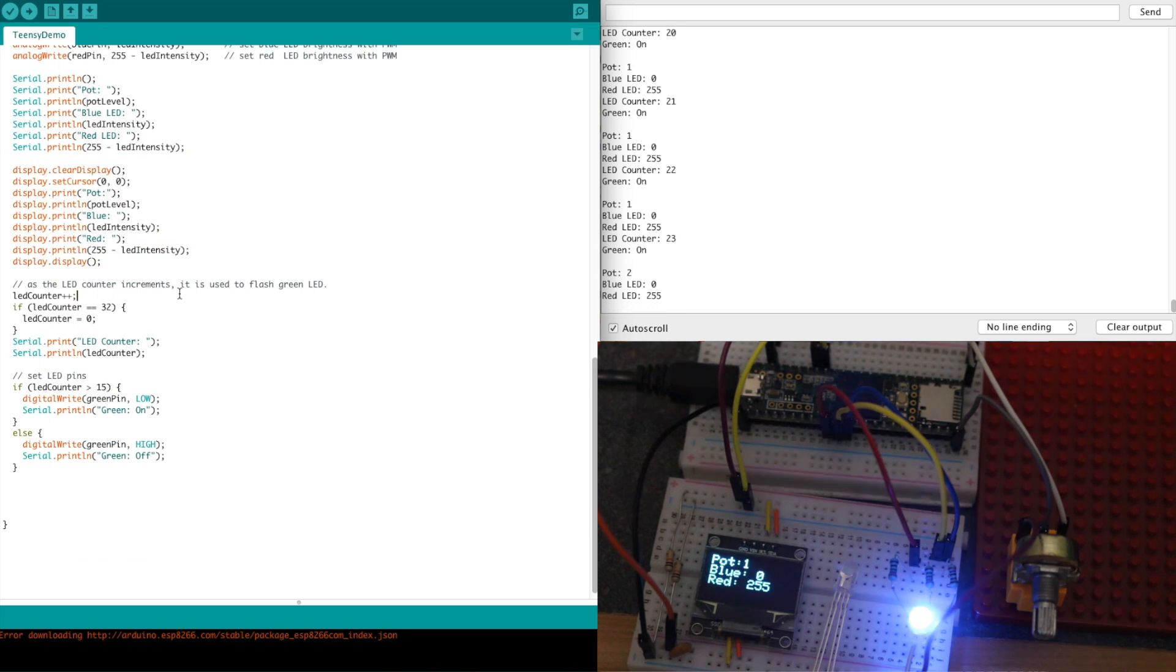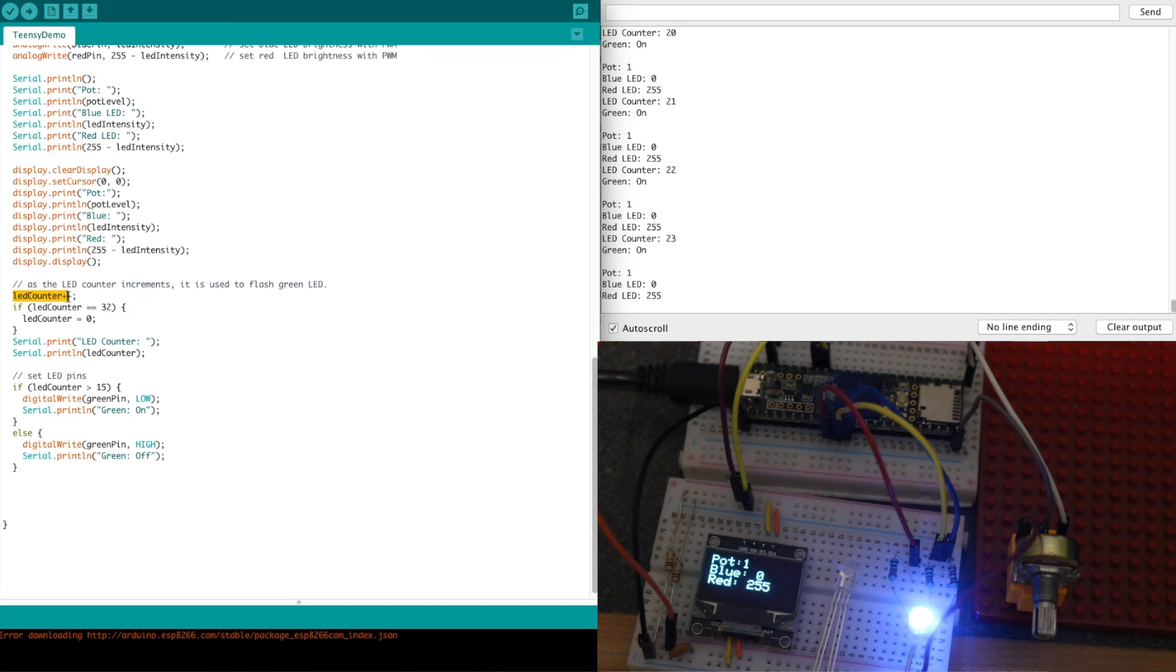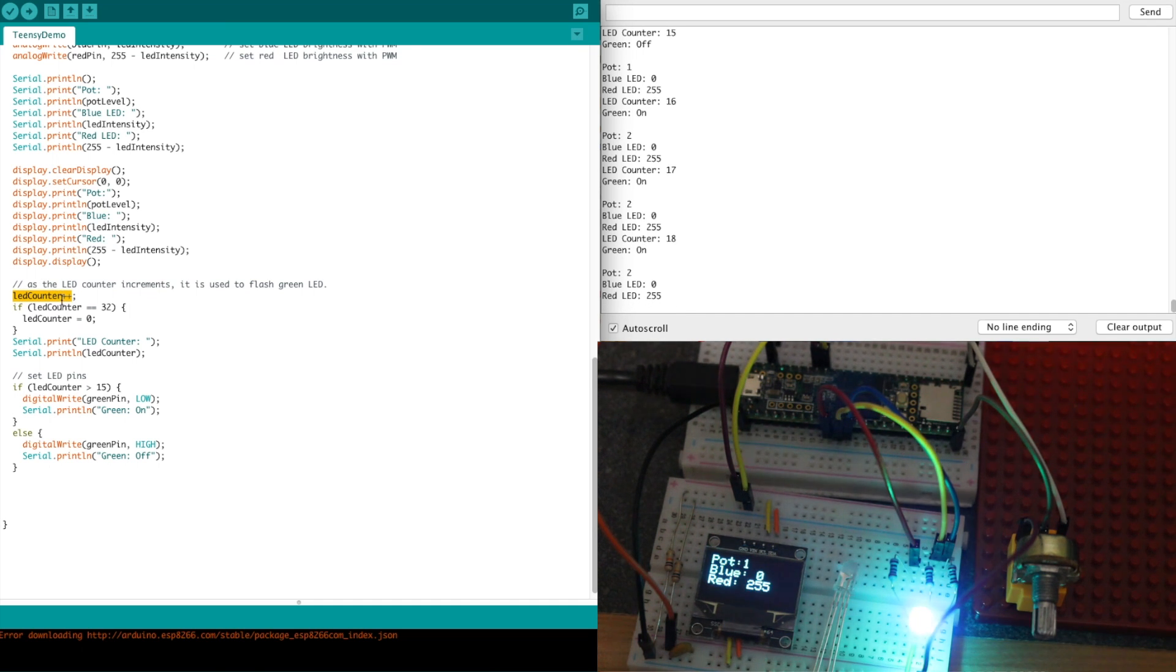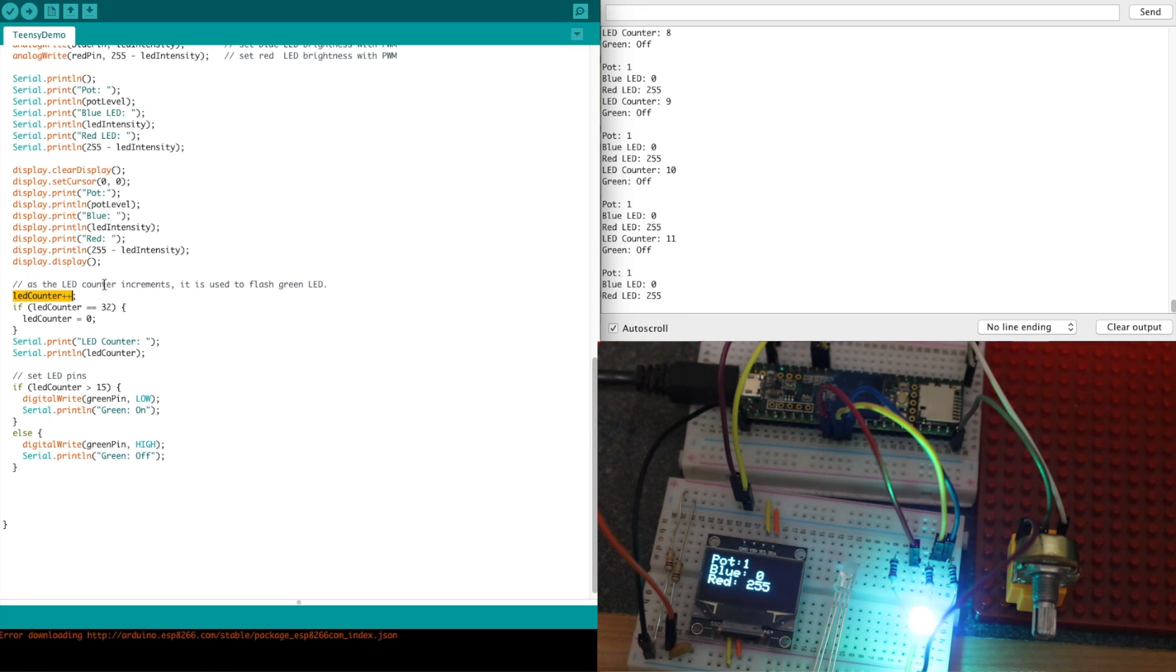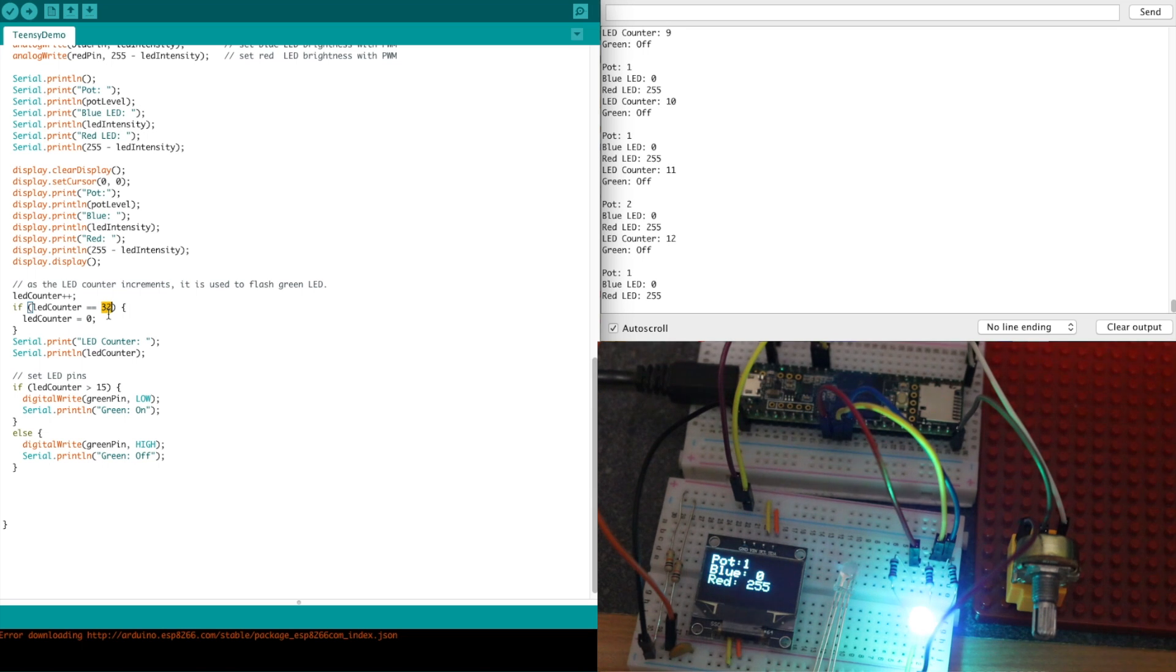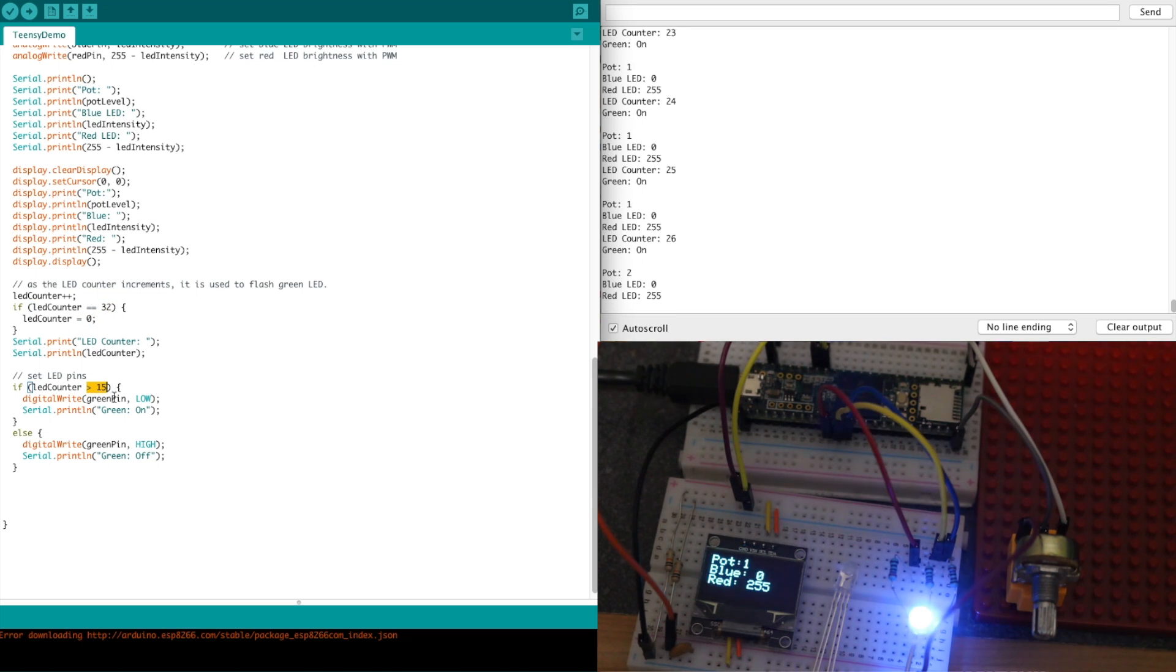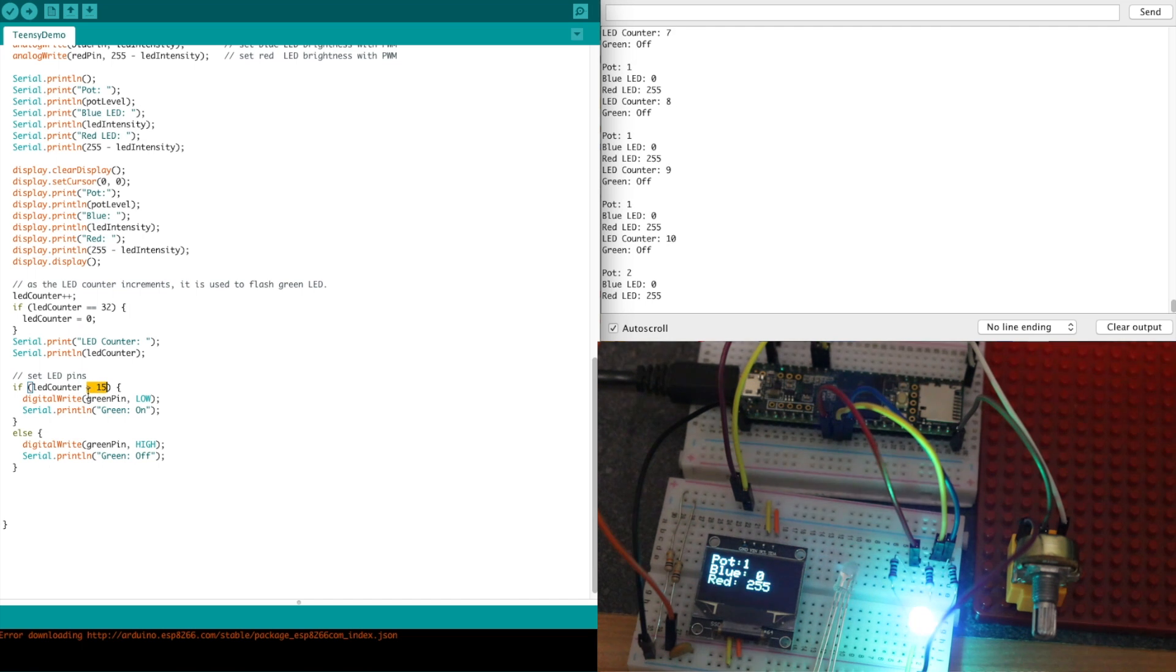Then to flash the green LED, I have a counter that I start at 0 and increment. With all of these things going on, the counting is so slow that I can simply count up to 32 and then start over at 0. Halfway up, I can alternate whether the green LED is off or on, and it'll blink at a rate that I can see.